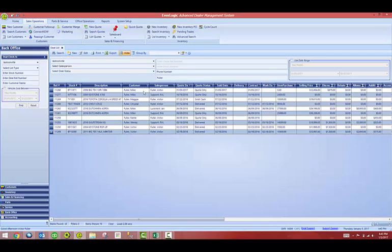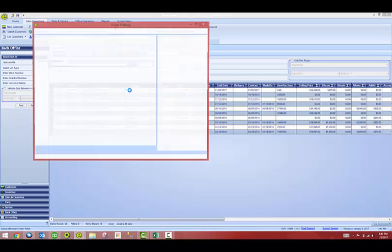The one that I am looking to refund is the one for Mike Fuller right here, my 2006 Big Text. Double click and this will open up your deal.